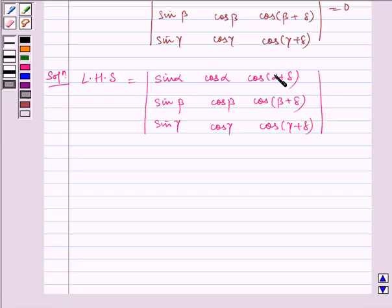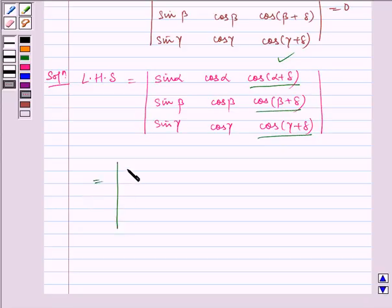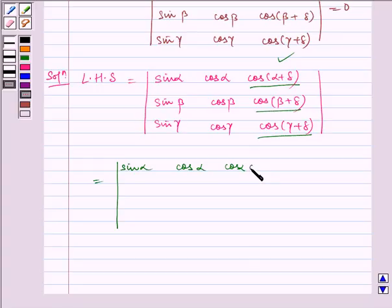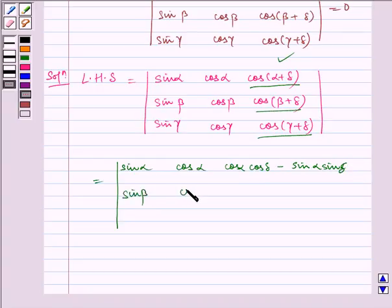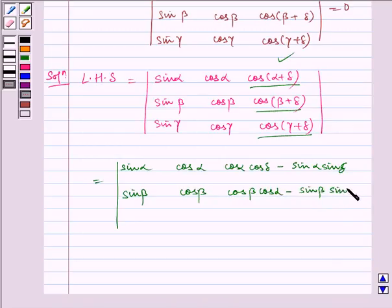Now, applying the formula of cos(A+B) in the third column, we get: row 1 becomes (sin α, cos α, cos α·cos δ − sin α·sin δ), and row 2 becomes (sin β, cos β, cos β·cos δ − sin β·sin δ).